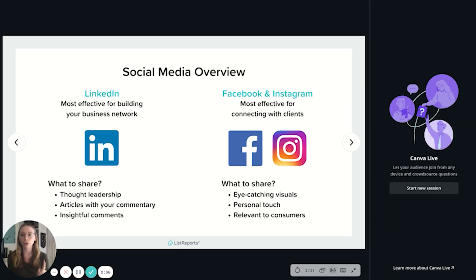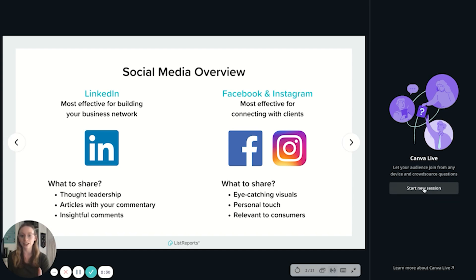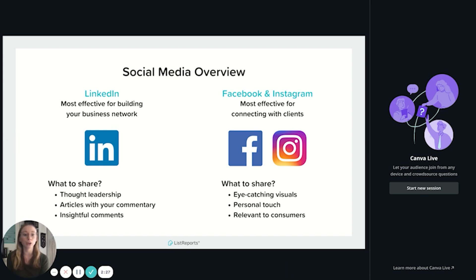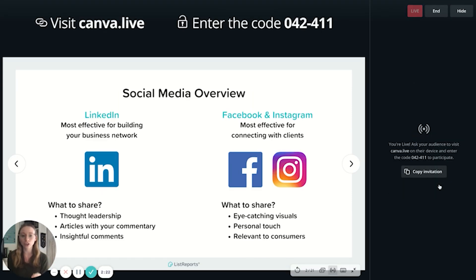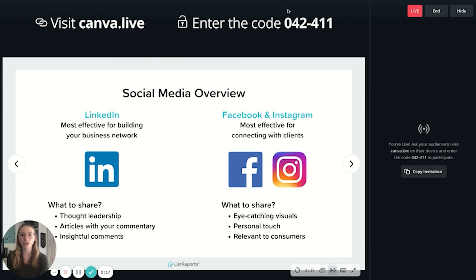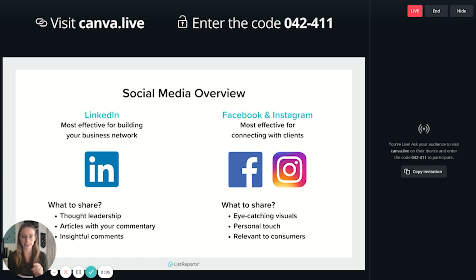So if you click there, you're going to see that it opens a little bar on your right that says Canva Live. And you have to start the session. And what this does is it's going to let your audience join in from any device, phone, computer, whatever they've got, and crowdsource questions. So if you click start new session, you'll see that up at the top, this is what your audience will see. They'll see visit Canva dot live and enter this code. So then I'm going to use my phone.